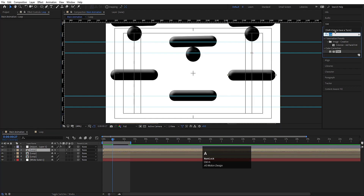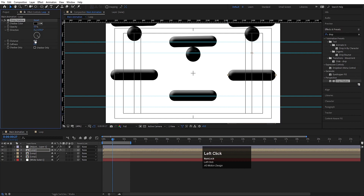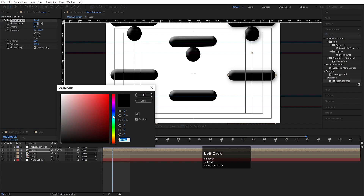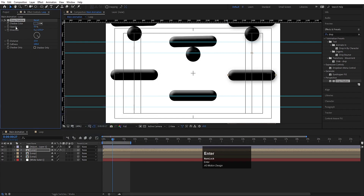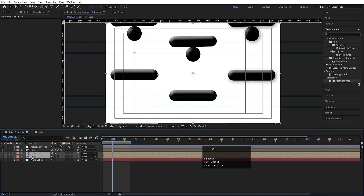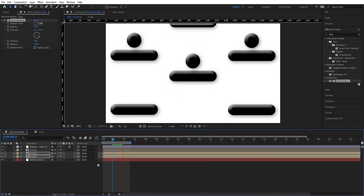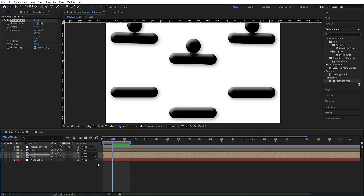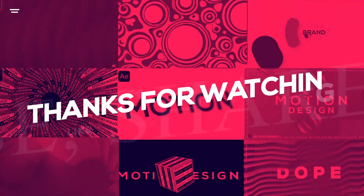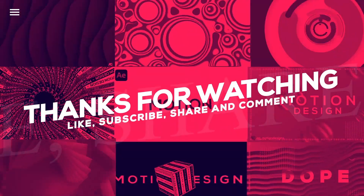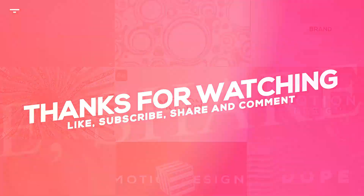Select any of the layers and apply a drop shadow effect. This is our final looping animation. I hope you guys have enjoyed this tutorial. If you liked it, please consider subscribing to the channel and hit the bell icon to get more updates. Until then, stay tuned.